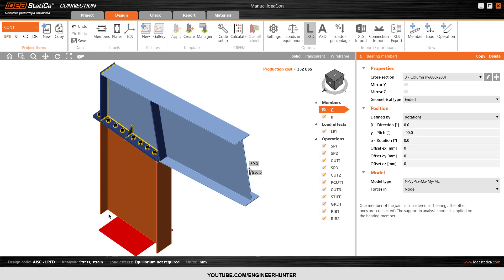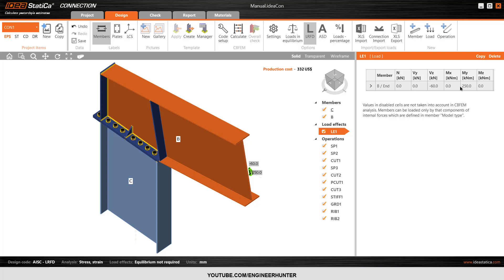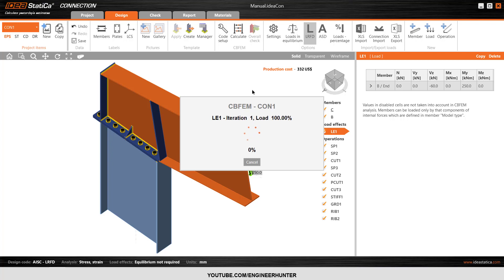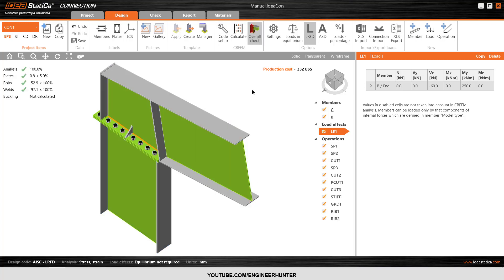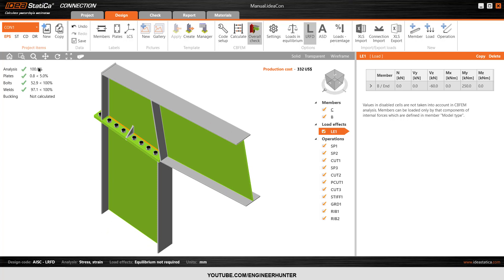I want to show you that the column is the bearing member here. What you need to import is the load at the beam. Now I will run the analysis. The analysis and design is complete — you can check the summary here. The analysis is 100% okay.